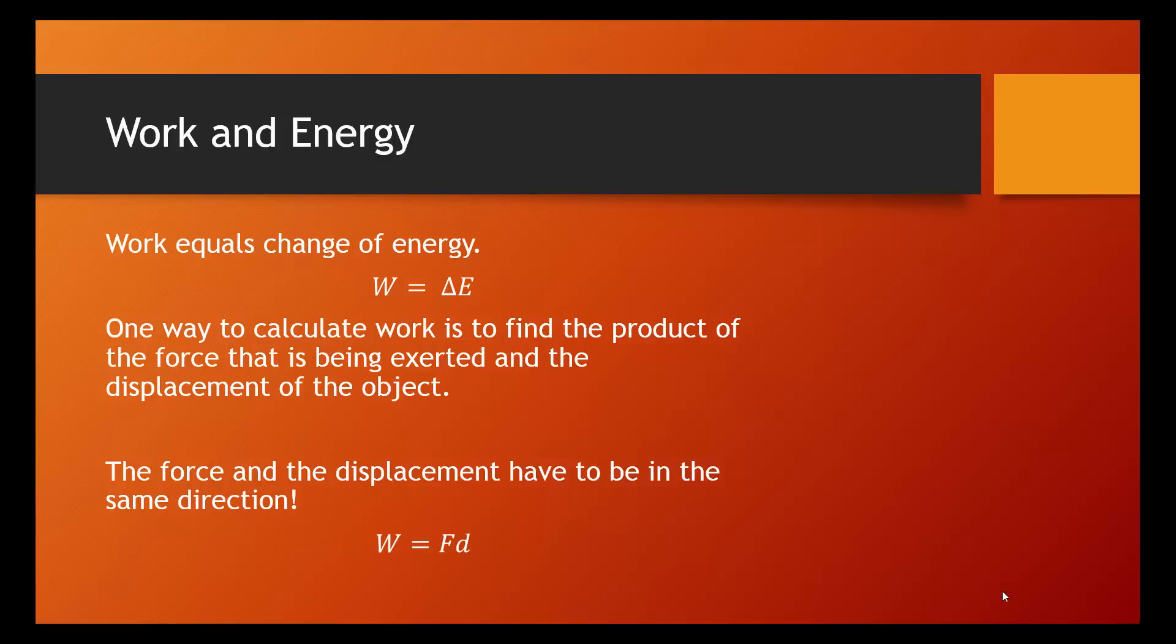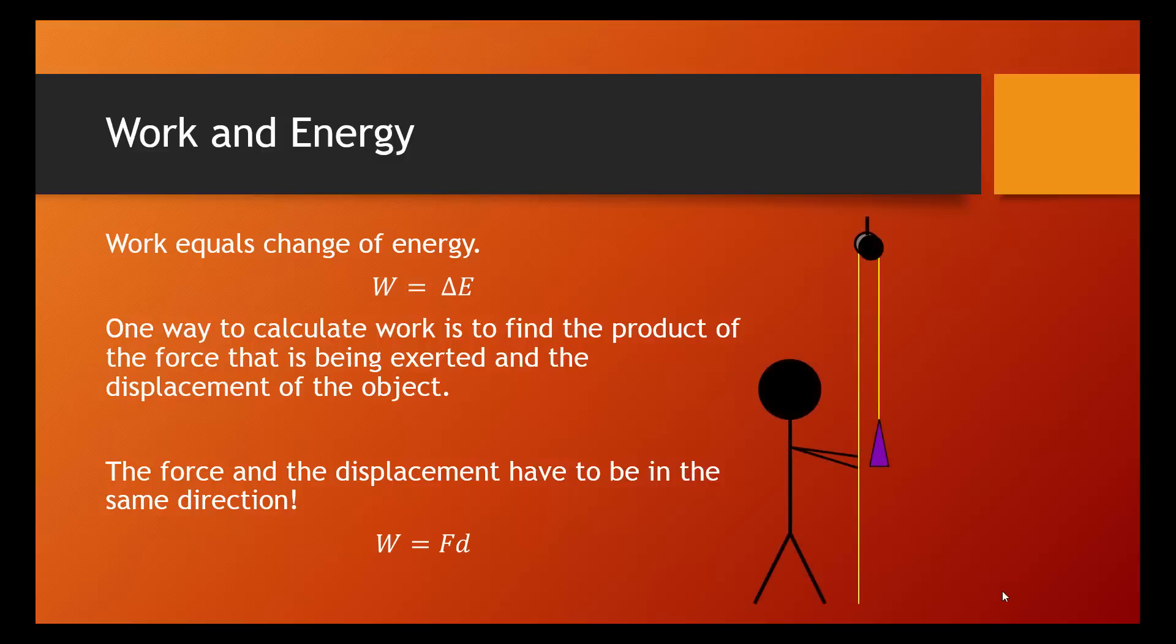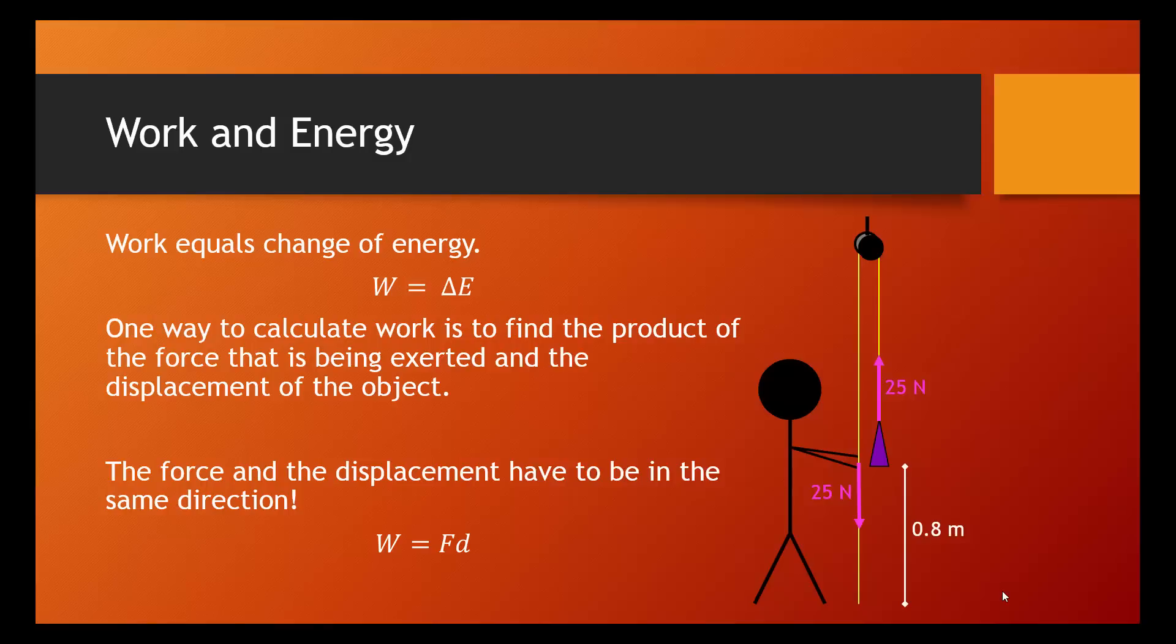Let's take a look at that example again. So, this person exerts a downward force of 25 newtons on the rope, which, through the pulley, exerts a 25 newton force up on the mass. And if the mass has a displacement of 0.8 meters, we can find out how much work was done.